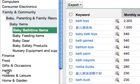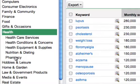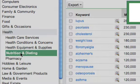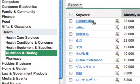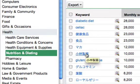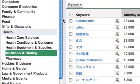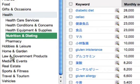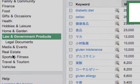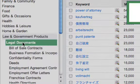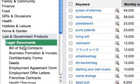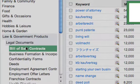We can also go into health — nutrition and dieting, diabetic diet, celiacs — and there's also a whole bunch of foreign language keywords if you're going into a foreign language market. The reason I like this tool so much is that everything is categorized. You find something you're interested in, give it a click, and keep poking down into the subcategories until you find something that interests you.